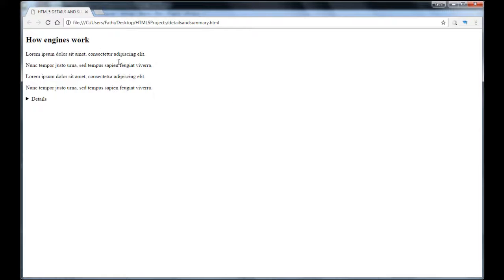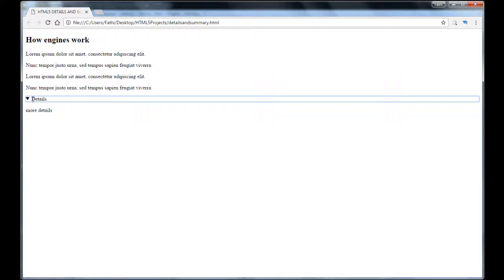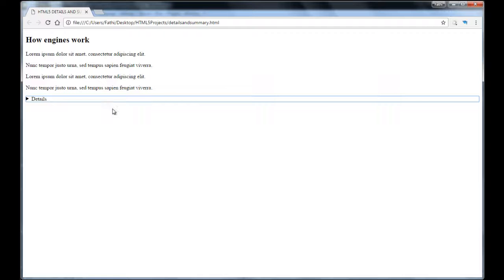So this is my paragraphs and this is my h2 tag and here I have the details. If I click, I get more details. Click back, it hides and this is the default. This is what the browser gives me by default if I don't have a summary.